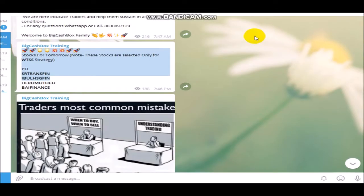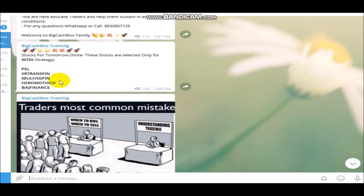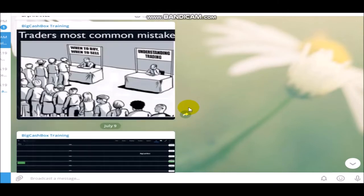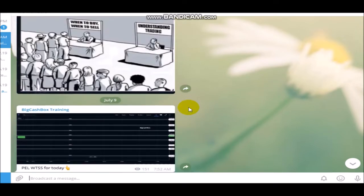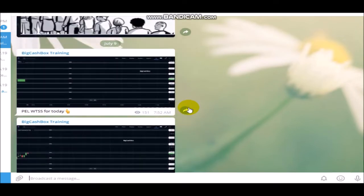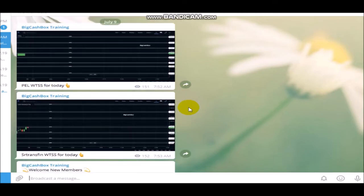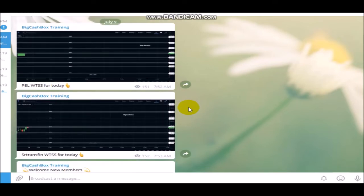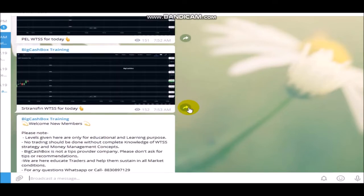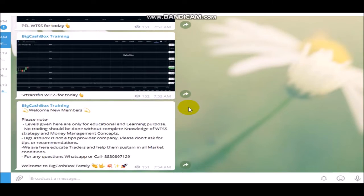We sent some stocks to our telegram channel at 7 o'clock in the morning. We have uploaded WTSS levels for two stocks - Bajaj Finance and PEL.